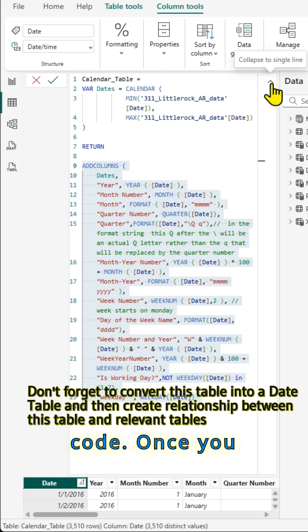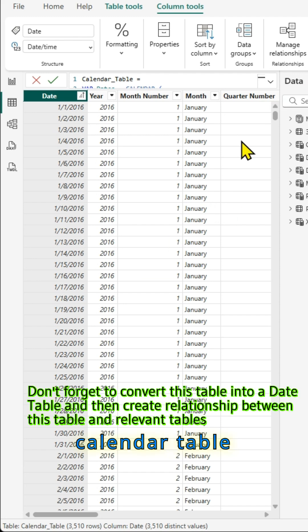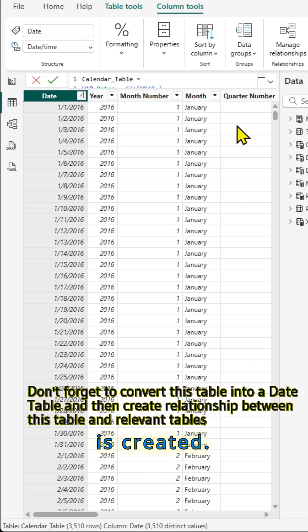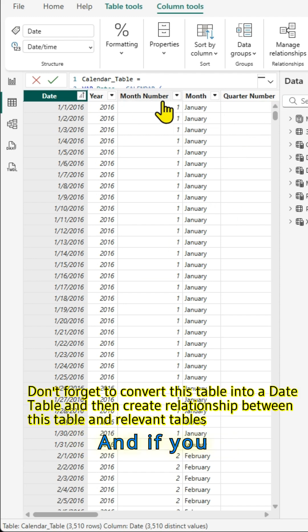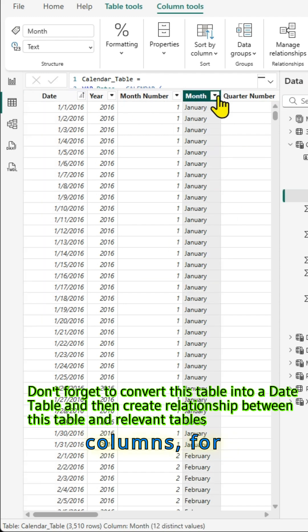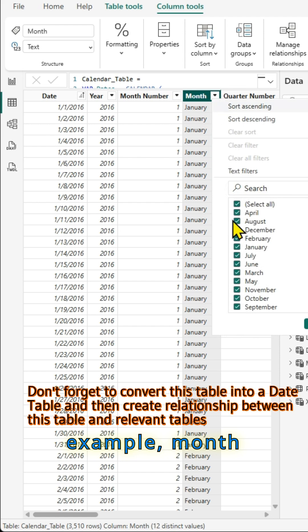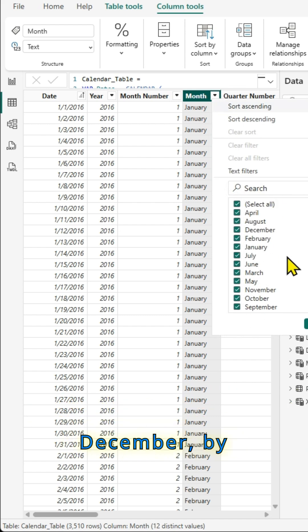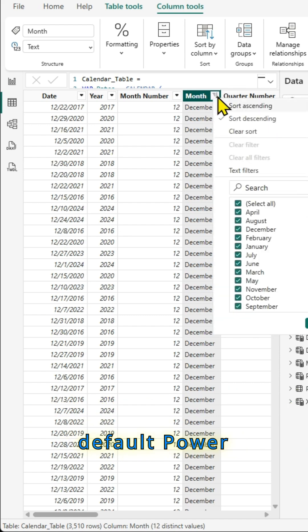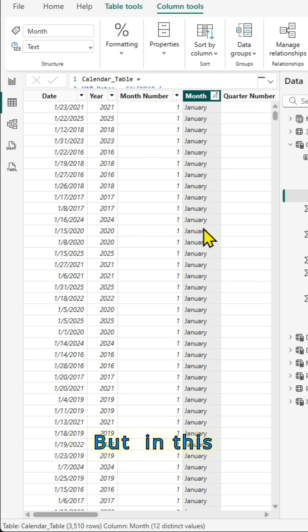Once you commit to this code, a calendar table is created and if you want to sort columns, for example, month from Jan to December, by default, Power BI will sort it alphabetically.